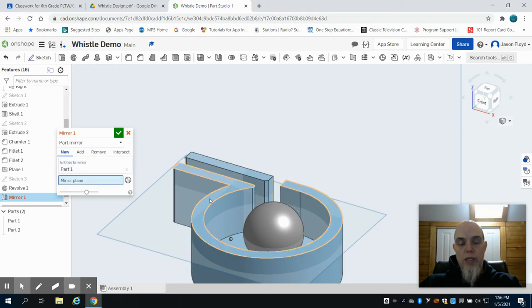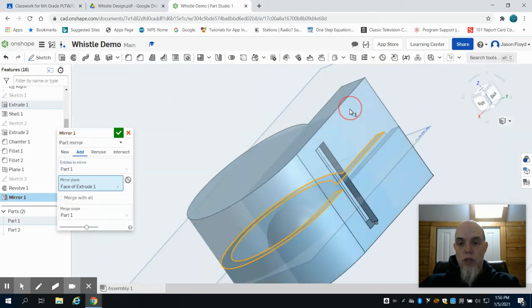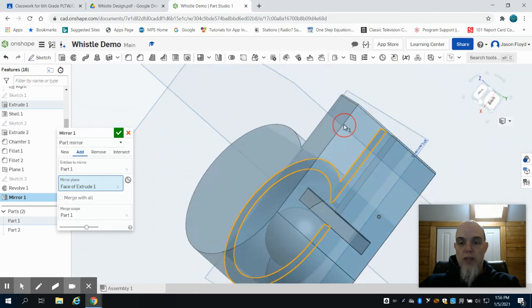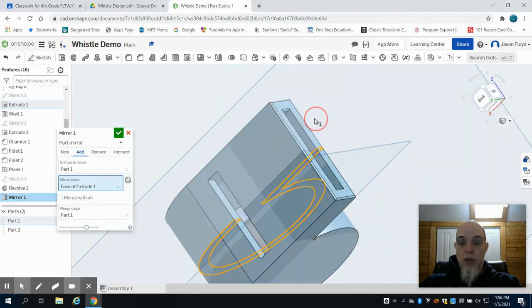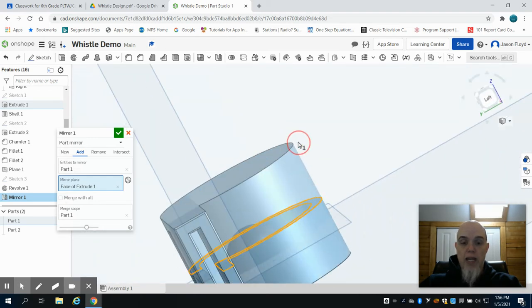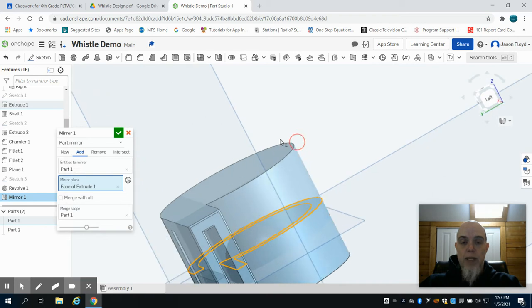So we can see here we want this top plane of this. As we look around, what that basically does is it creates exactly what we've made but on the other side.